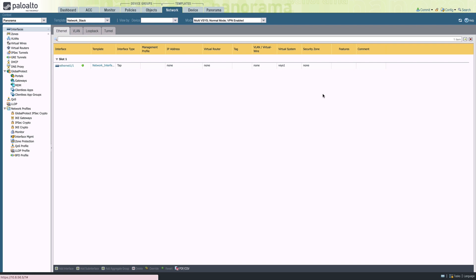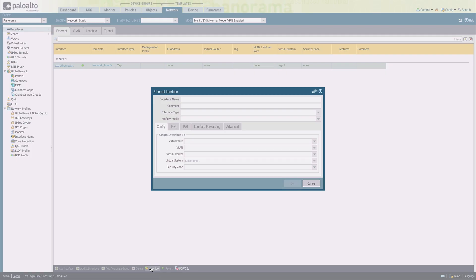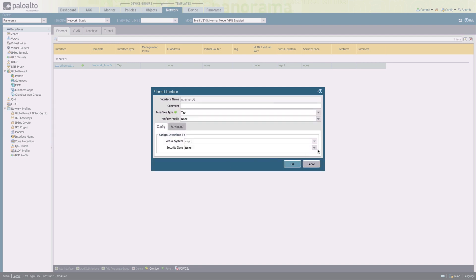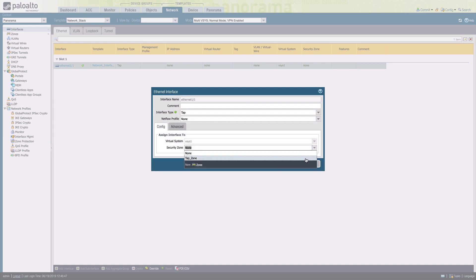The interface still has no security zone assigned so what we can do is select the interface, click on override at the bottom of the screen. And then from the drop-down we can select the tap zone that's defined in our zones template.